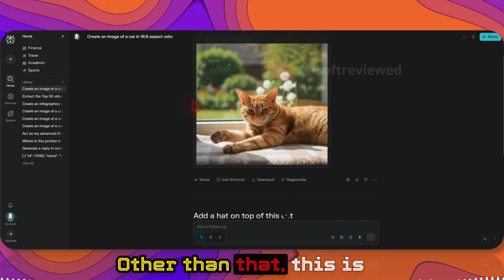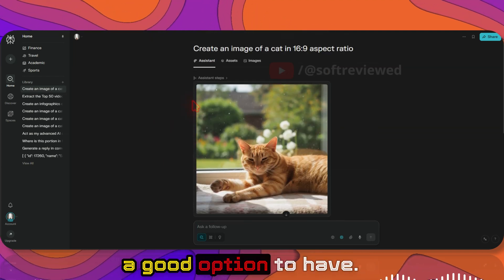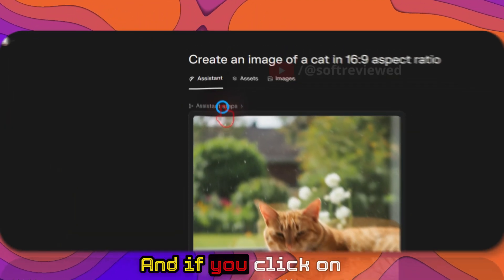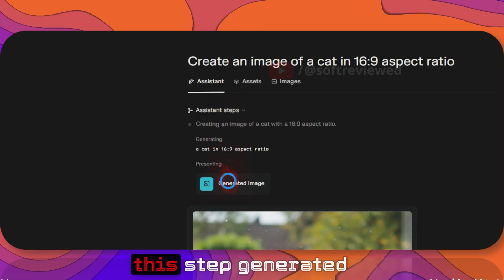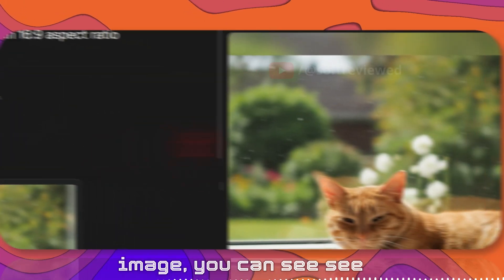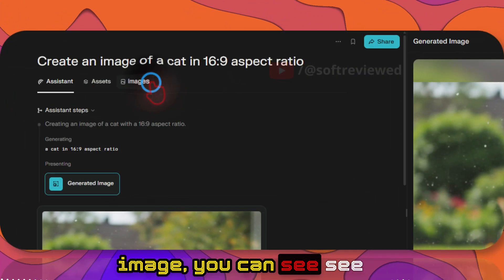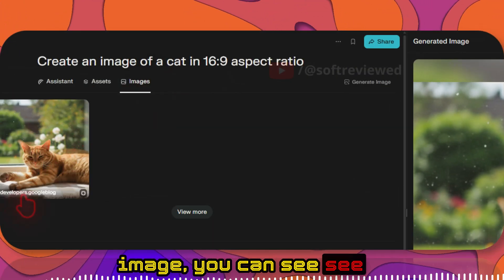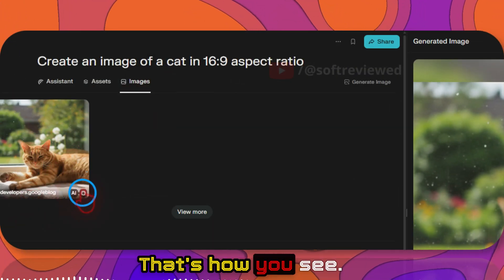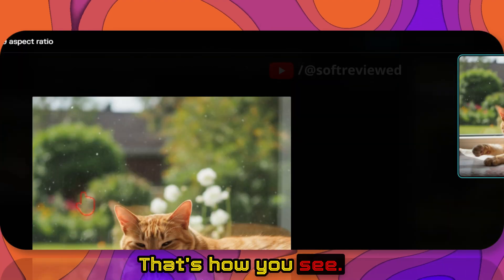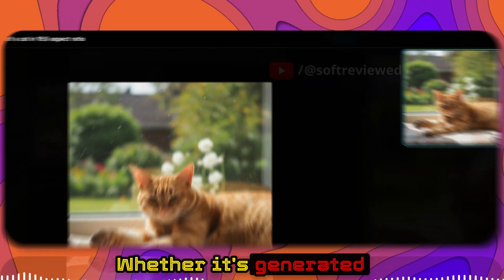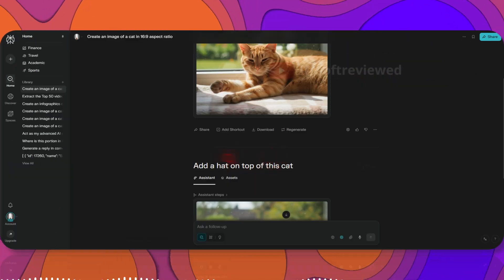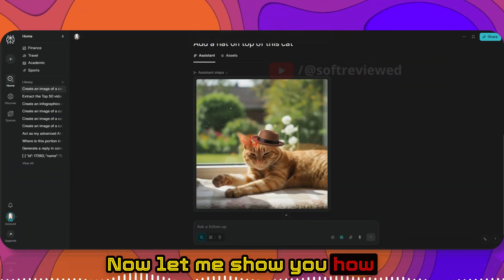The only issue that I have is that most of the time it sticks with this square image. Other than that, this is a good option to have. If you click on this step generated image, you can see it's by Google, right? That's how you see whether it's generated using Google or not.